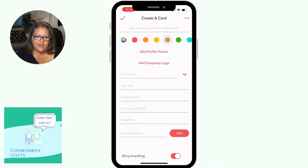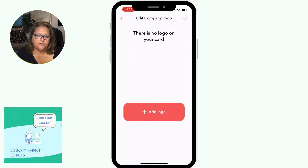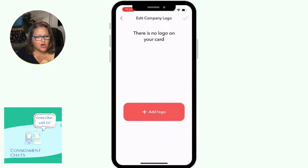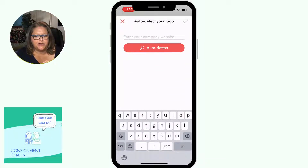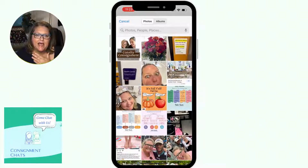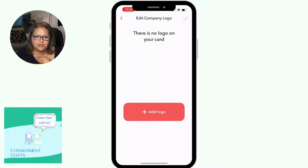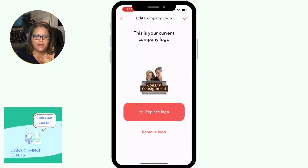You click on Add and you pick a color. You can add a logo — you can auto-detect a logo by putting in your website and it will auto-detect it, but I chose to upload one instead. Here's the logo — we upload it, add it, boom, done.